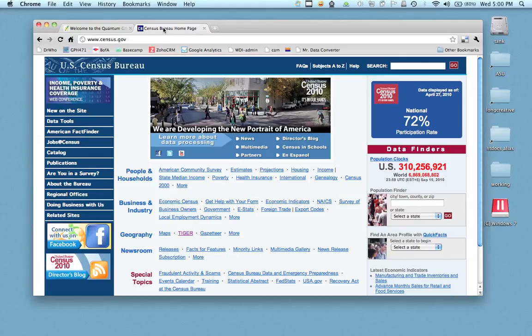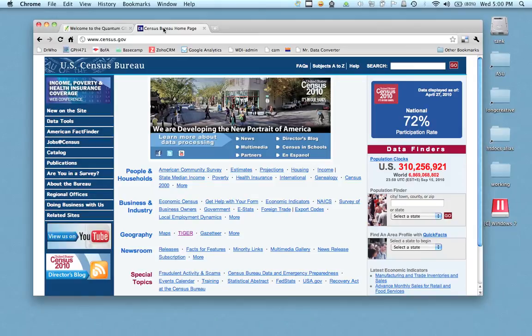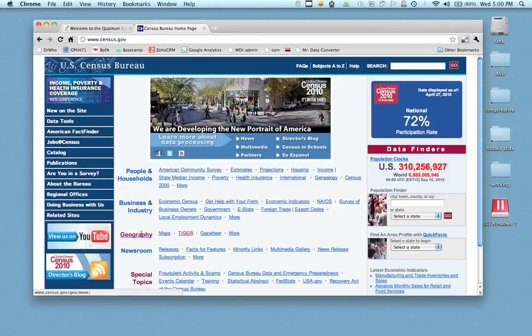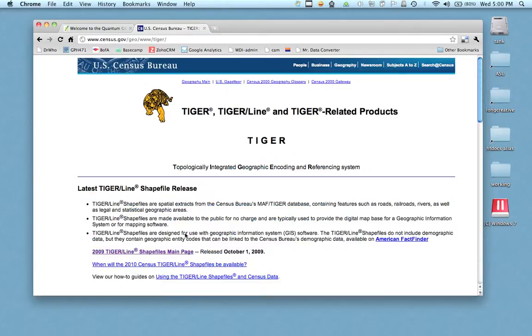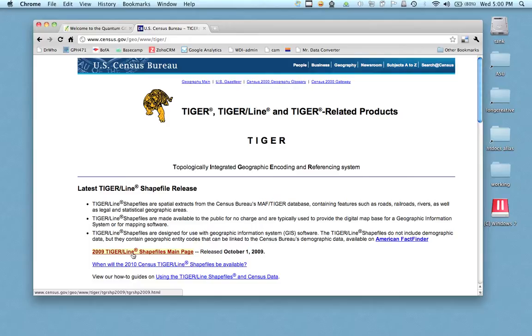The Census Bureau offers their own boundaries. They offer boundary files that you can use to look at census data and that's what we're going to do. On the census.gov site, I'm down here where it says geography and I'm going to click on this thing called TIGER. TIGER is the area where all the boundary maps are located and if we look down here, we have shapefile main page and that's what we're going to look at.